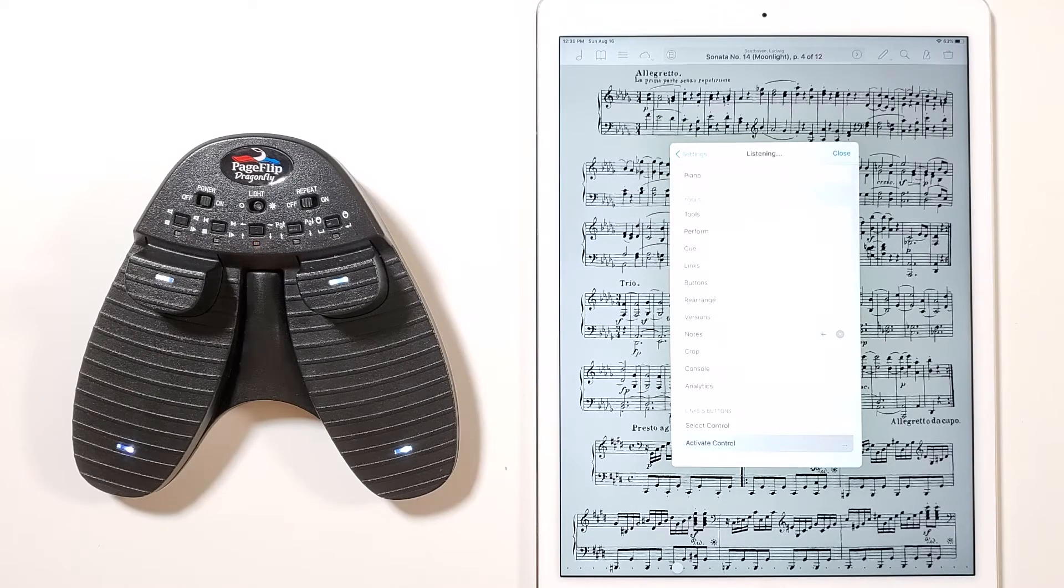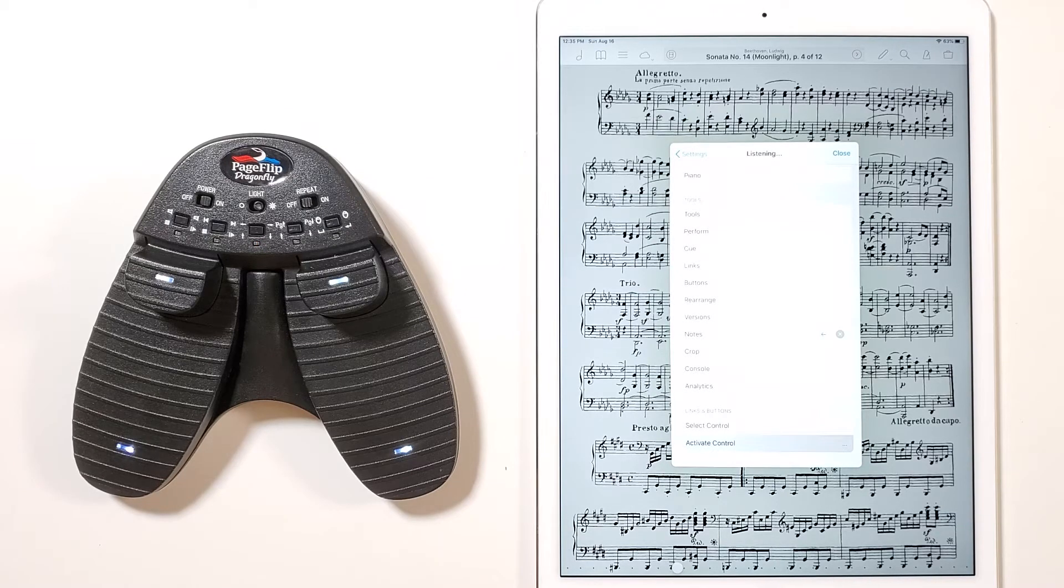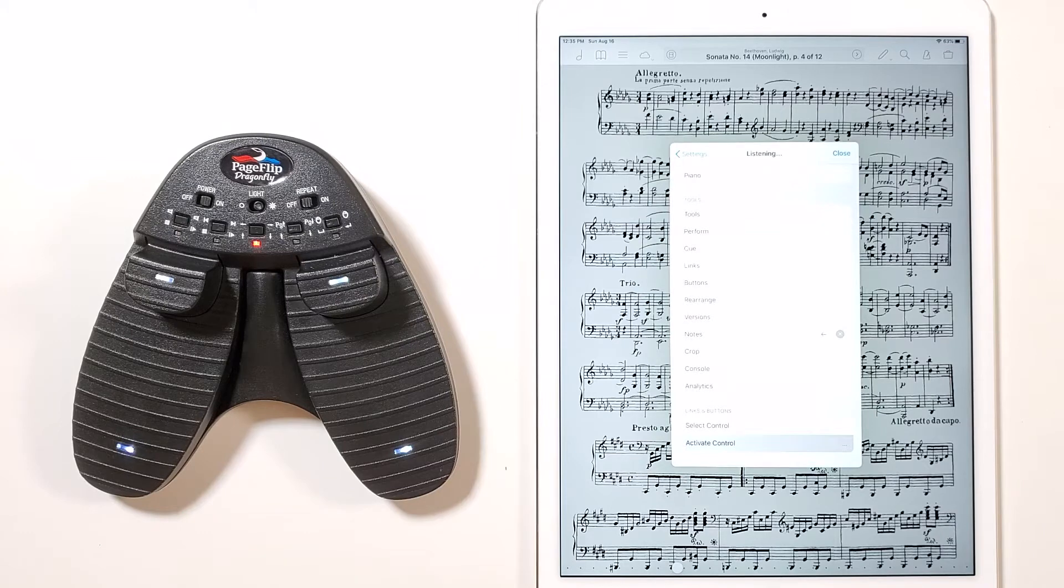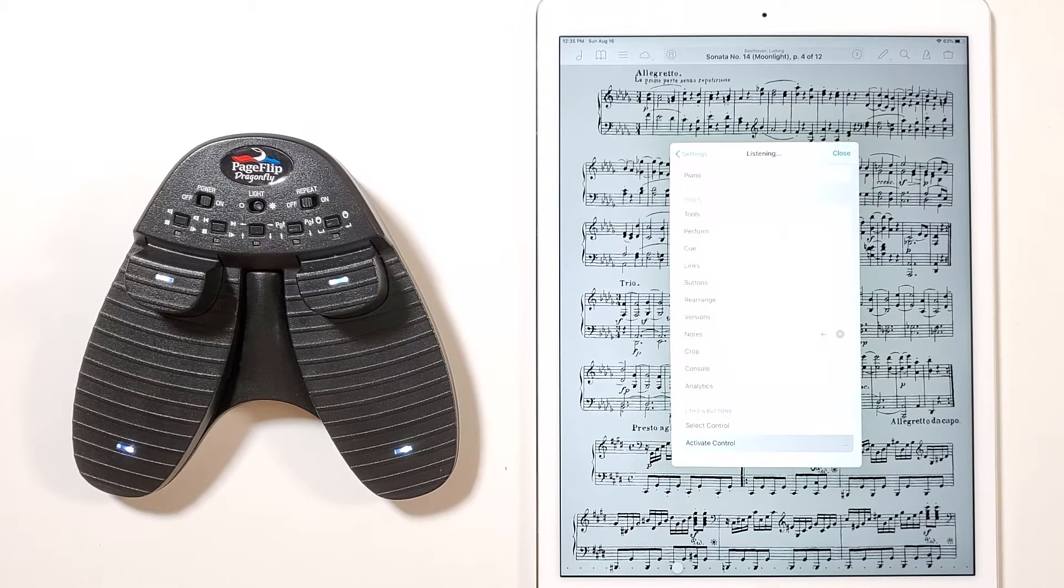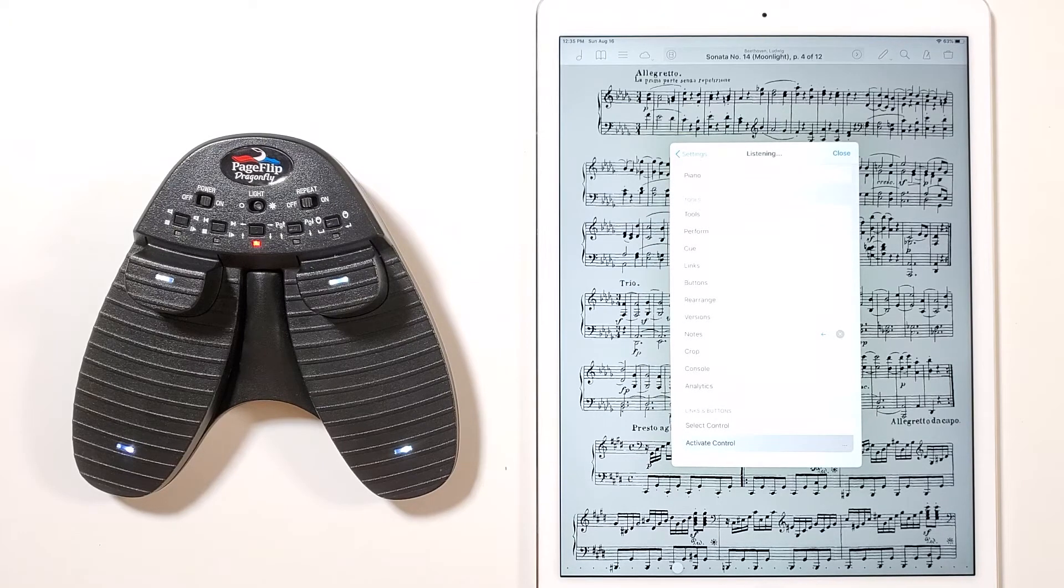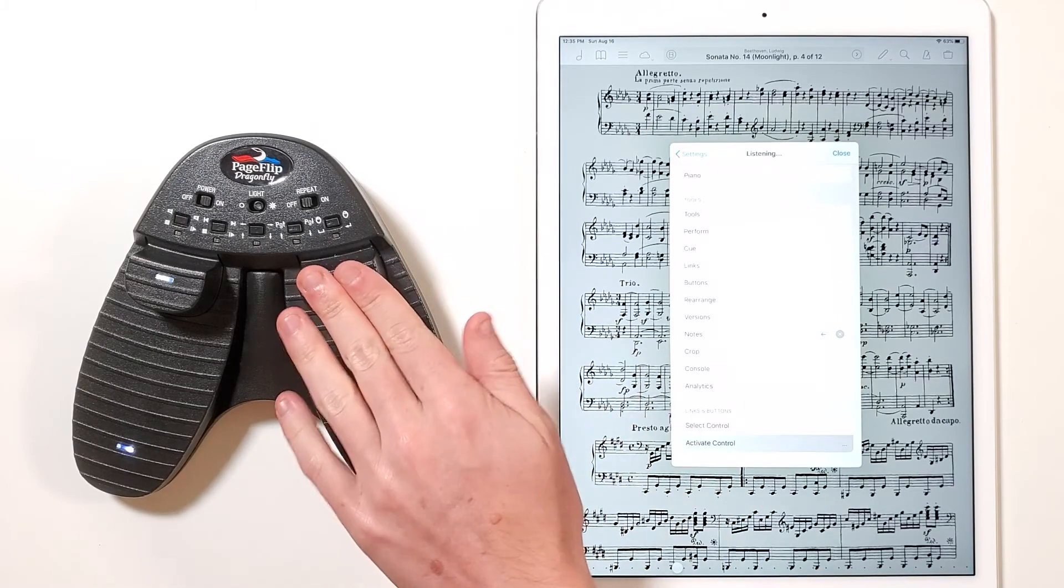Those dots indicate that the app is waiting for the pedal to tell it which key it should associate with the function. To do so, press any one of the pedals on the Dragonfly, although we recommend using the top right pedal for this purpose.